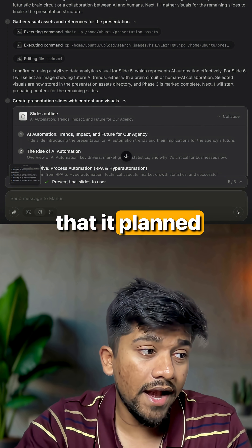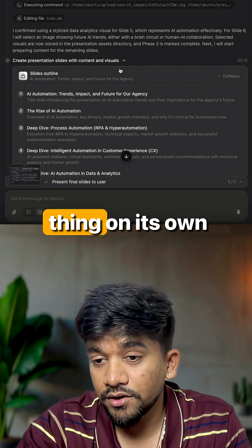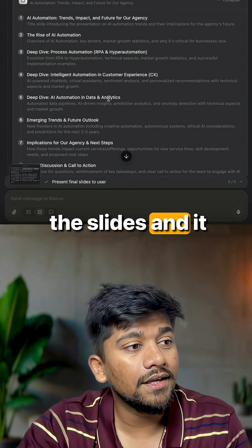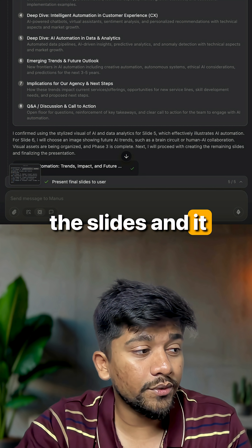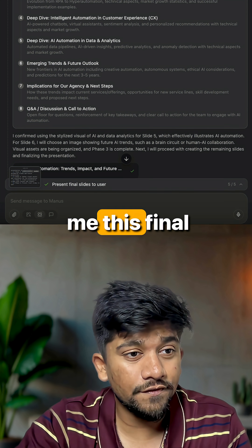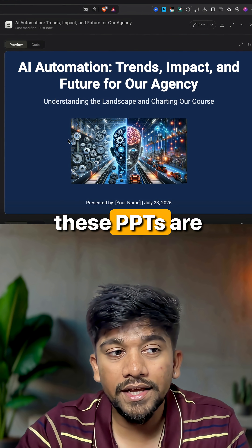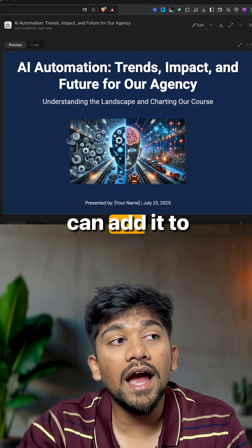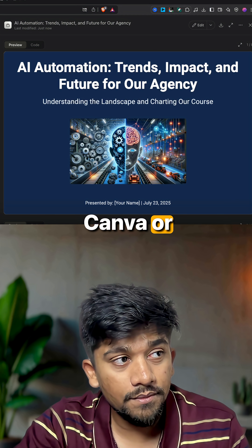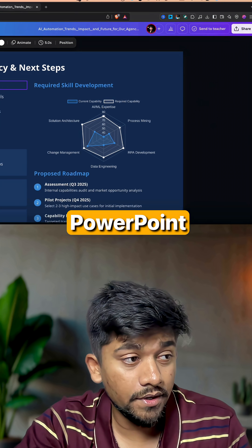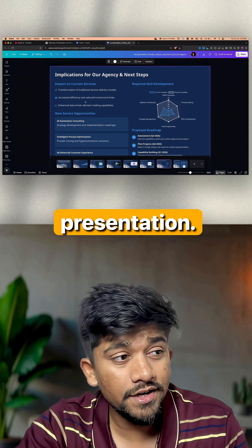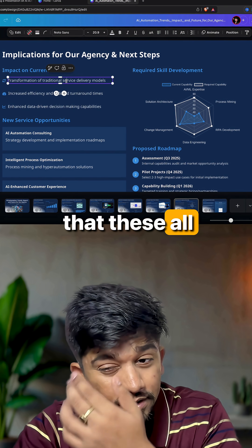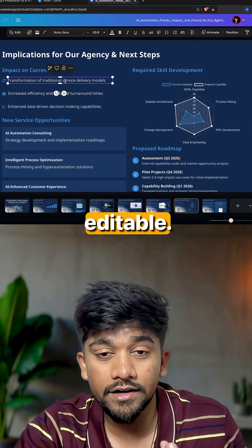When I said that, it planned out the entire thing on its own, created all the slides, and gave me the final results. These presentations are not images — all the slides are editable, and you can add them to Canva or a PowerPoint presentation.